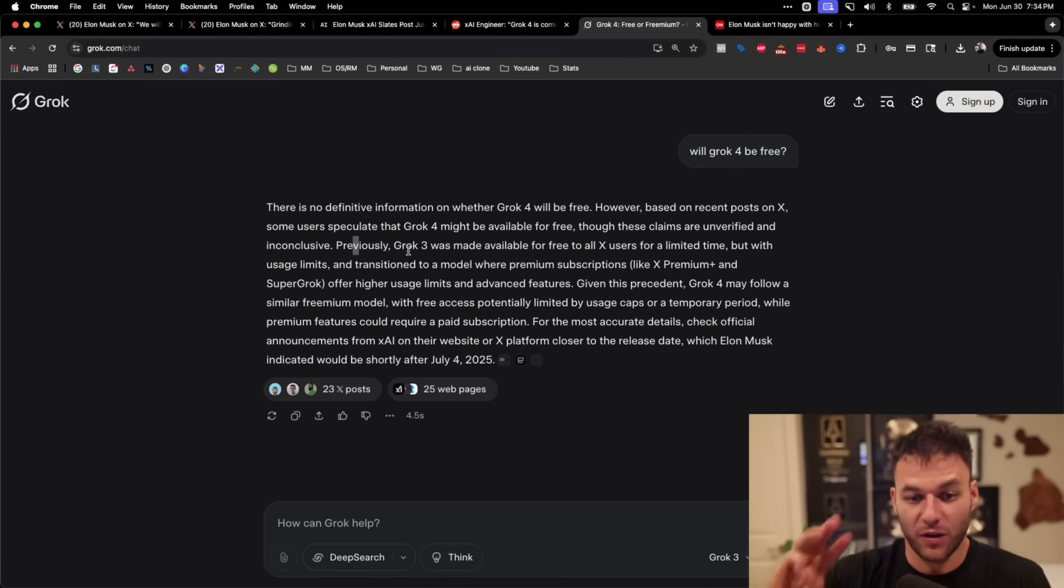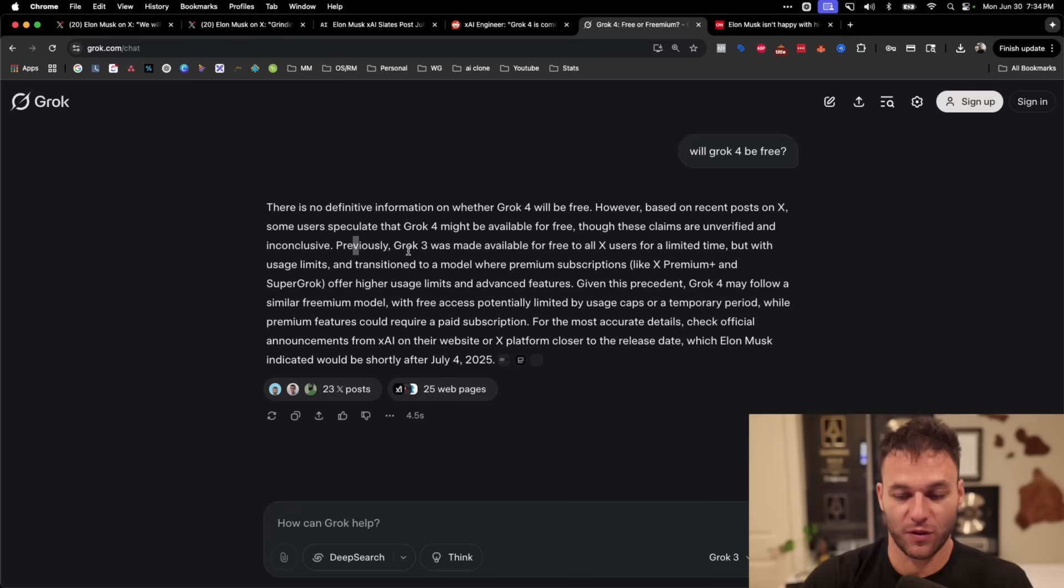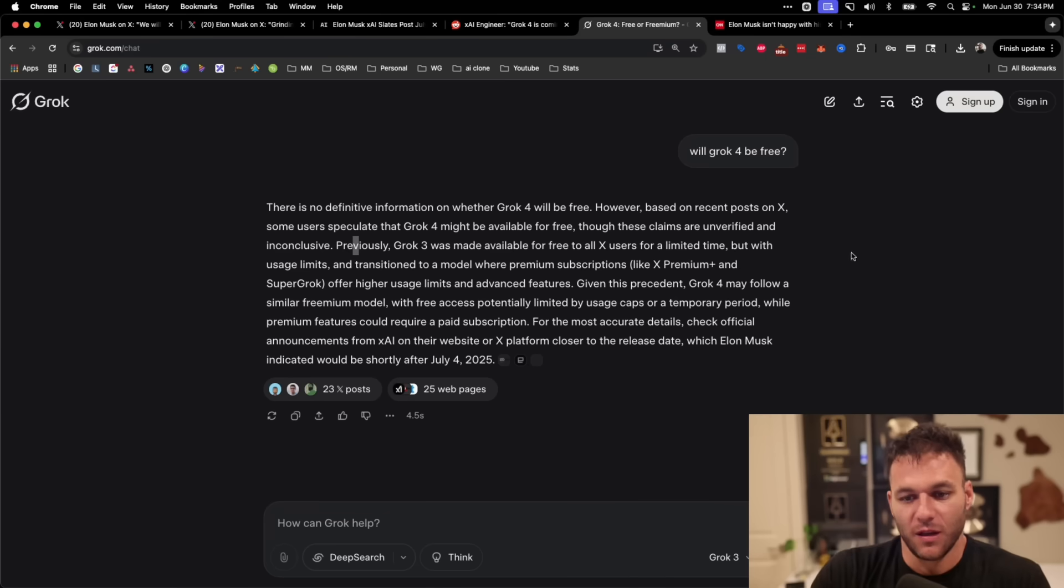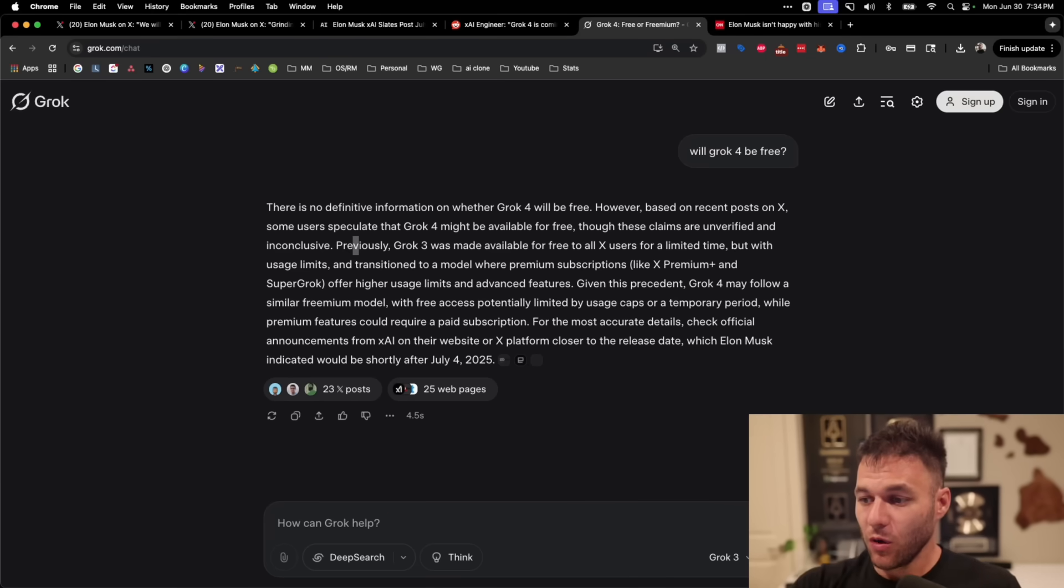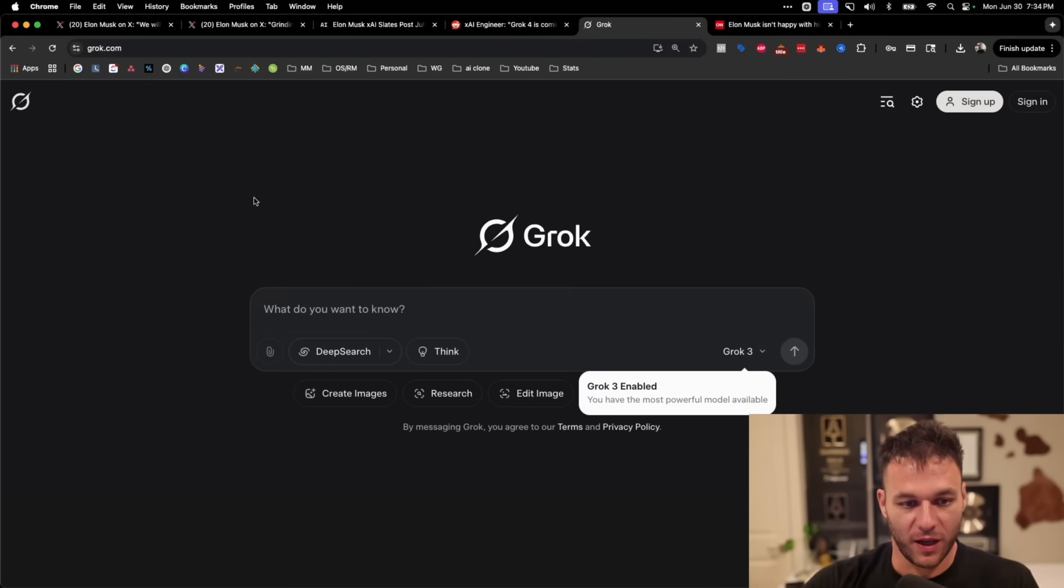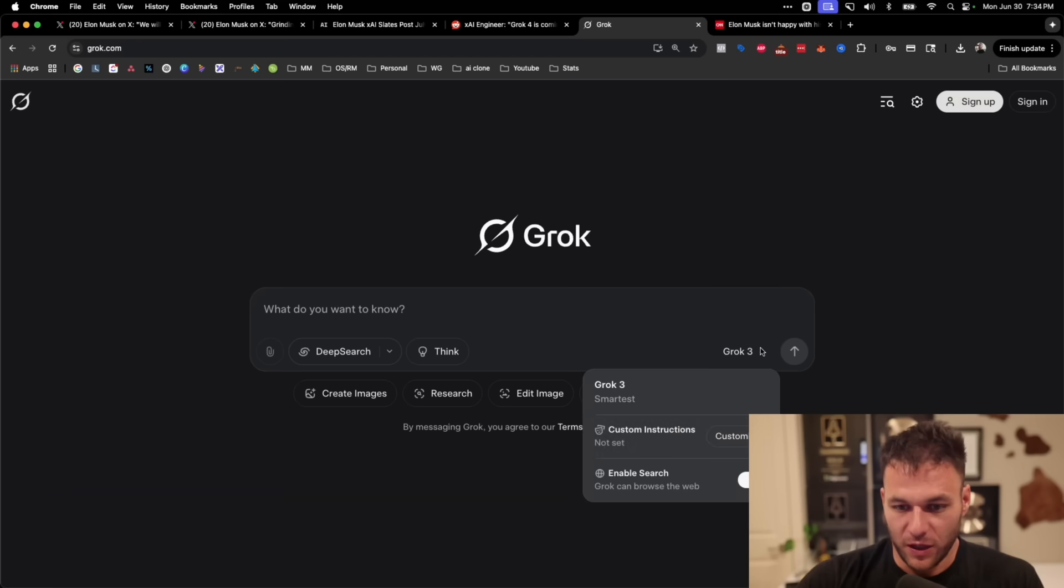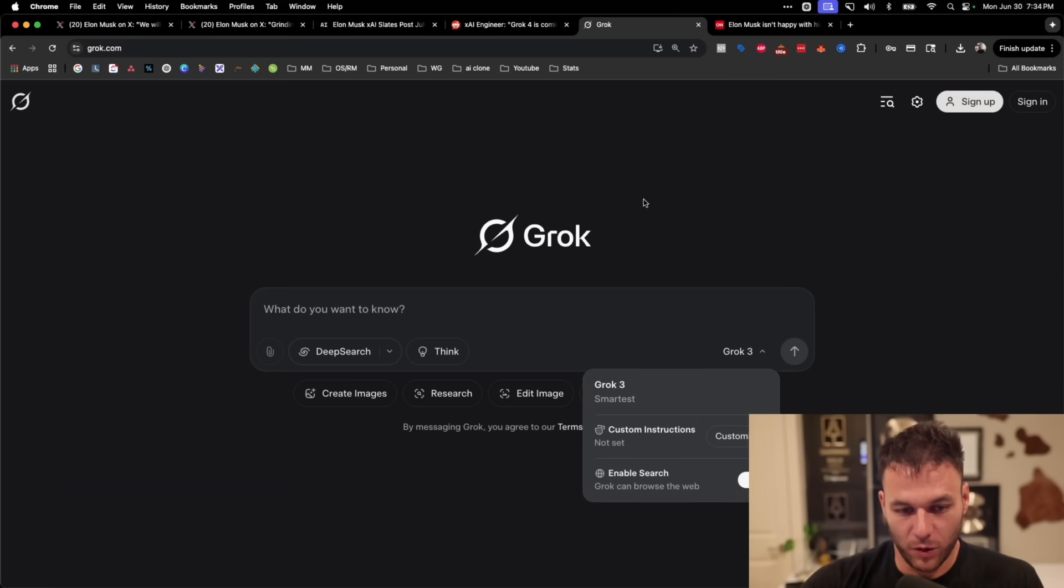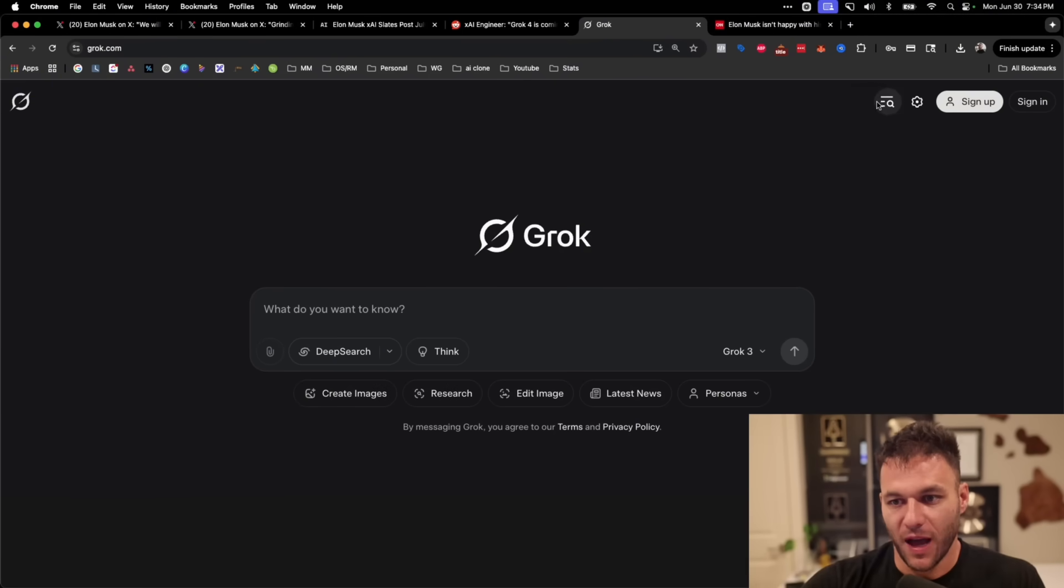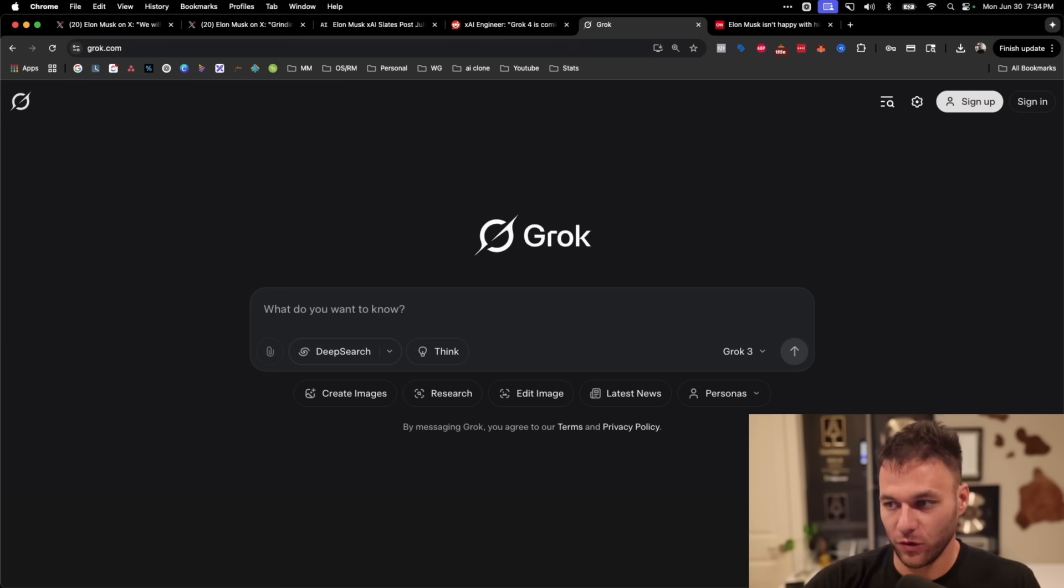Previously, Grok 3 was made available for free to all X users for a limited time, but with usage limits transitioned to a model where premium subscriptions like Premium X, Super Grok for higher limits and advanced features. So whether or not the tool is going to be free at full capacity is still to remain seen. Obviously, there is a free version of Grok. If you go to Grok right now, you go to the website, you can use the free version, you can click here and you can go to Grok 3. And that's where I assume Grok 4 will appear as well. And if you want to use the API to pay for that, you'll have to sign up for it and pay for that if you're building software tools and whatnot.